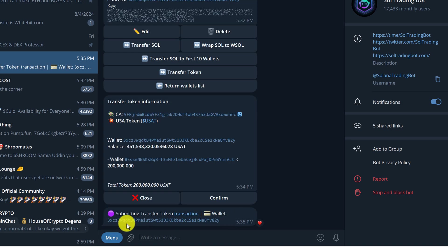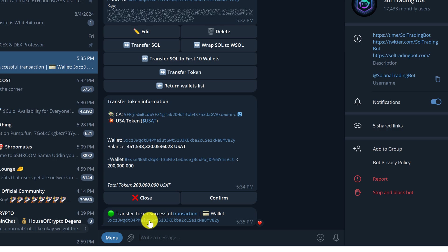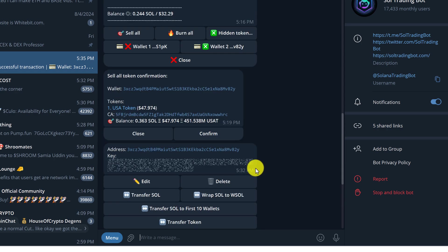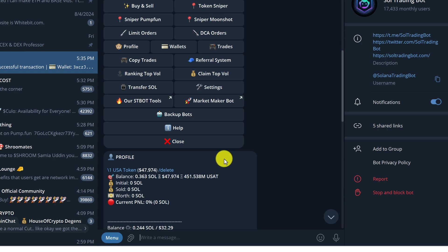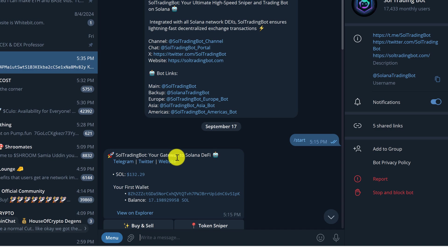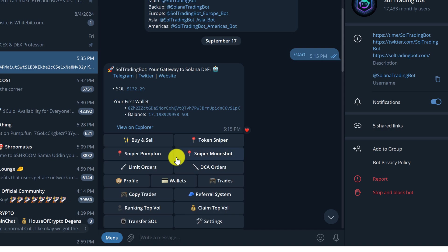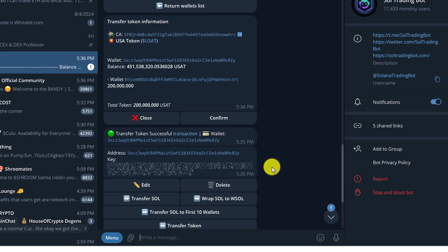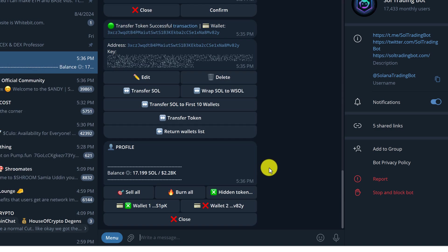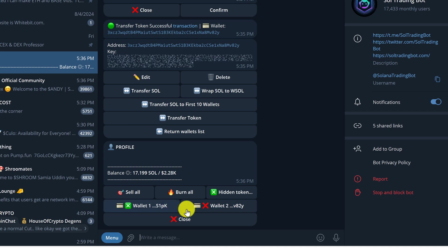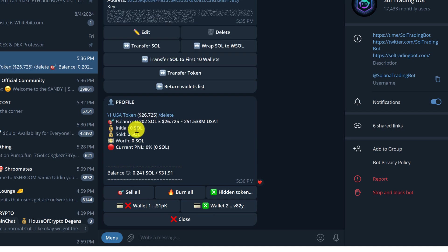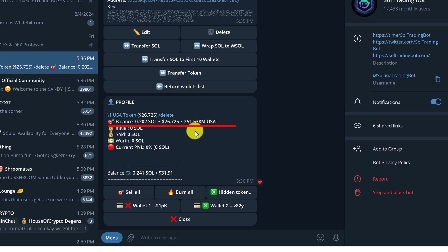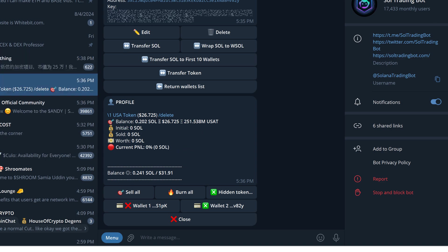Submitting transfer token, transfer token successful, and we can go back to wallets and check our balance again. Scroll all the way to the top and click on profile, scroll all the way down, click on wallet 2, and now you can see that the USA token balance is roughly 251 million, which is 200 million less.